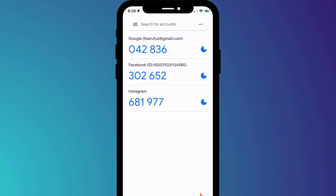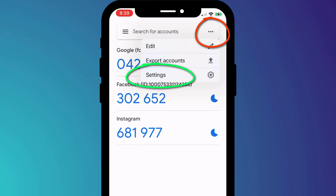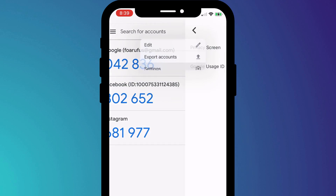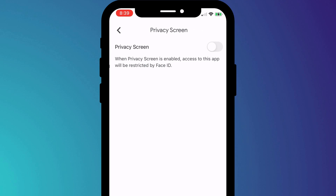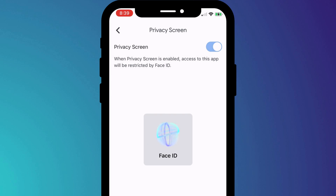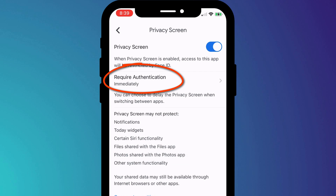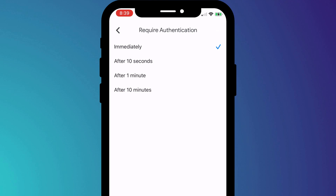There's not much else to the app except the settings menu, where among other things you can enable face unlock by clicking on Settings followed by Privacy Screen. Having enabled face unlock, you can then also set a timeout period.